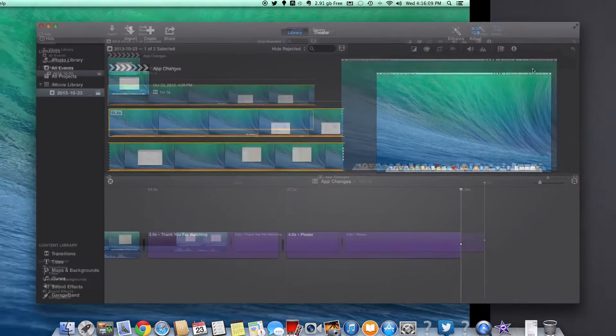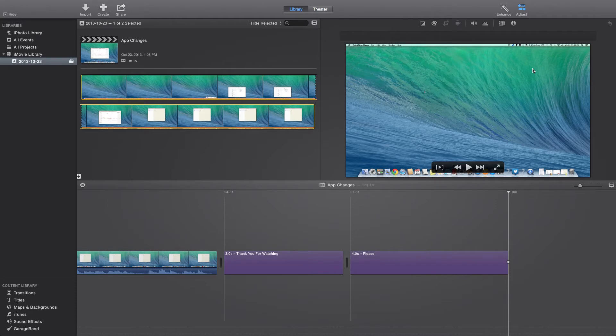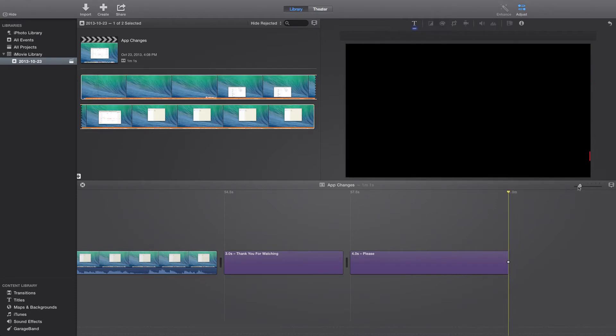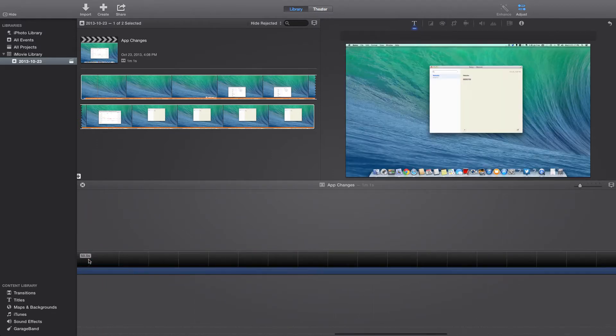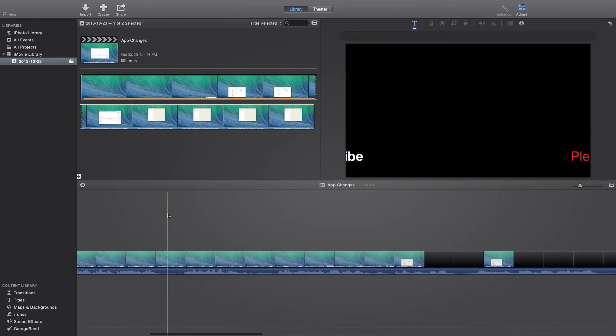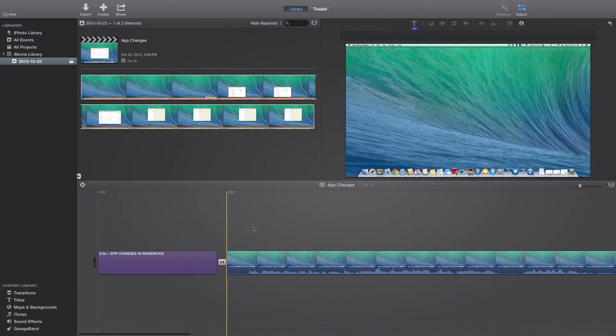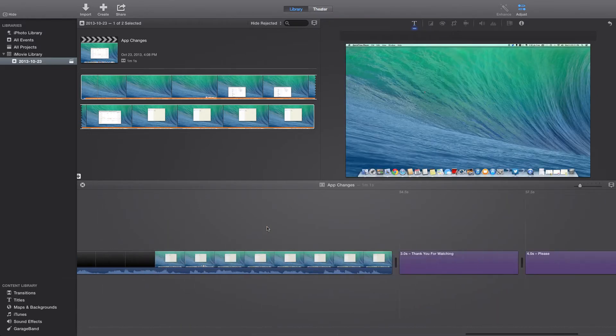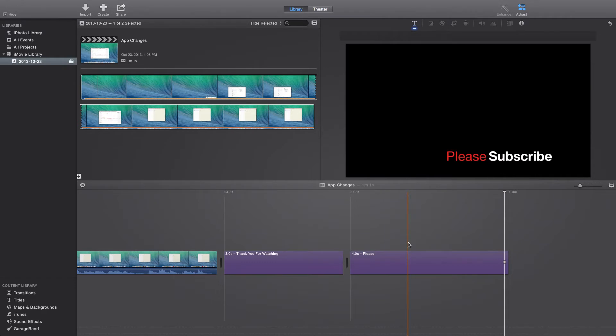A couple things you'll notice is that there's no buttons right here like there were before, and this doesn't go up and down anymore—it goes sideways. So as you're working, you just go down the line in order.